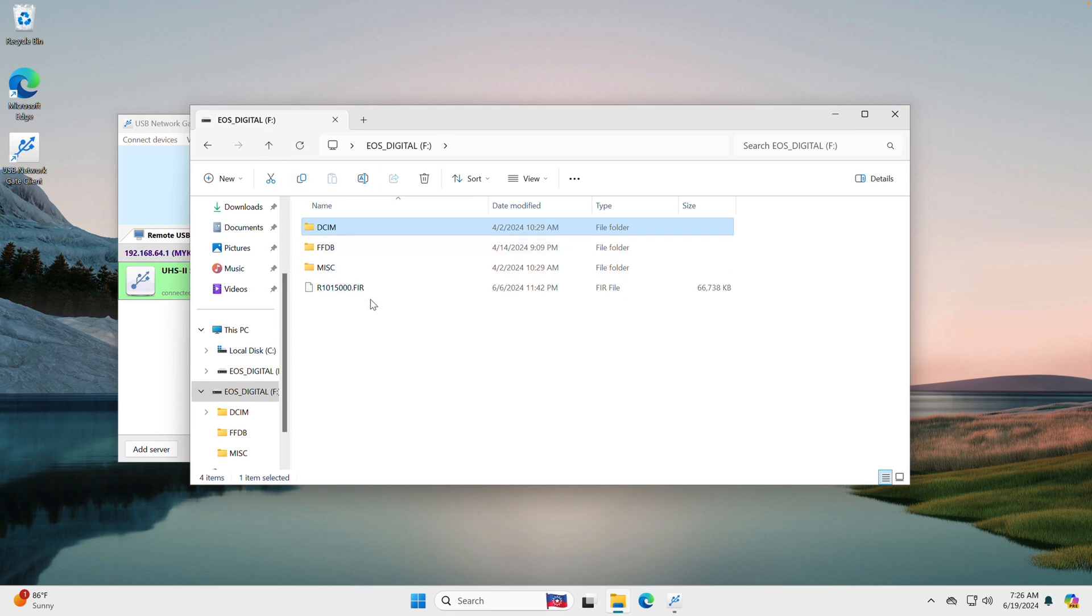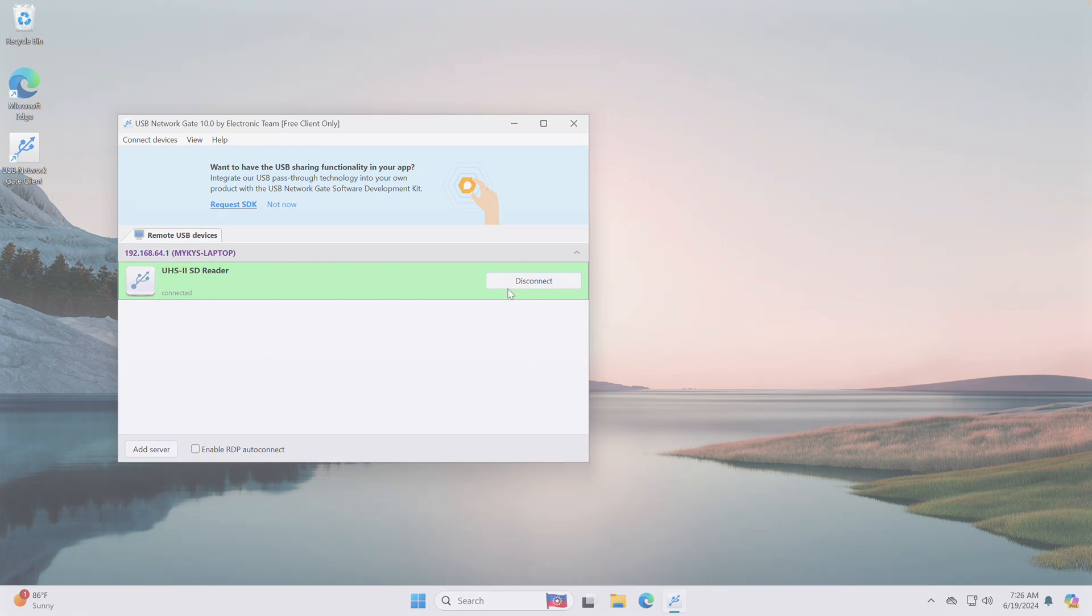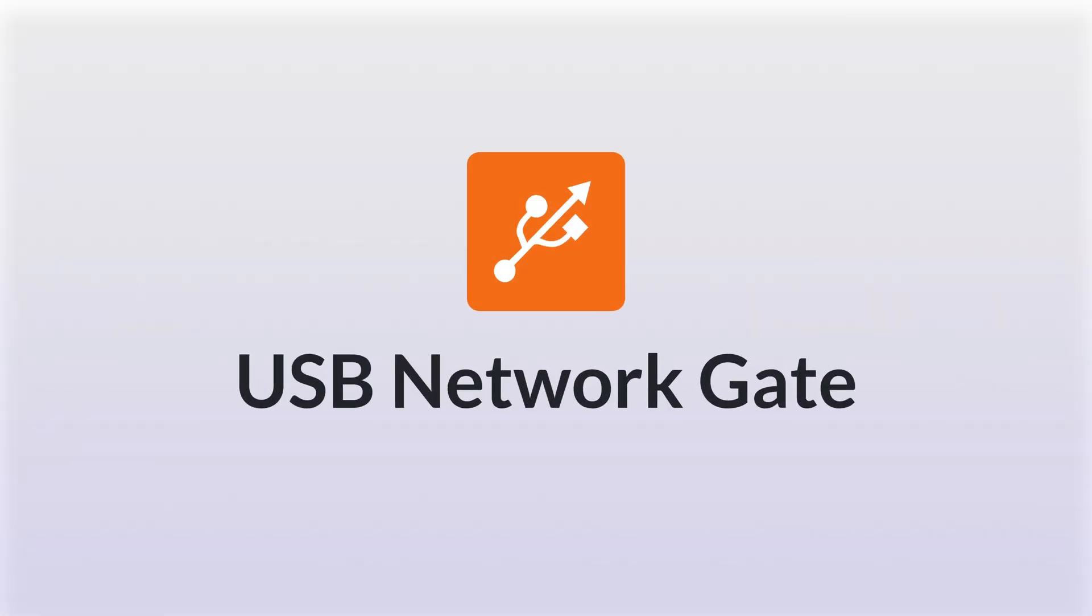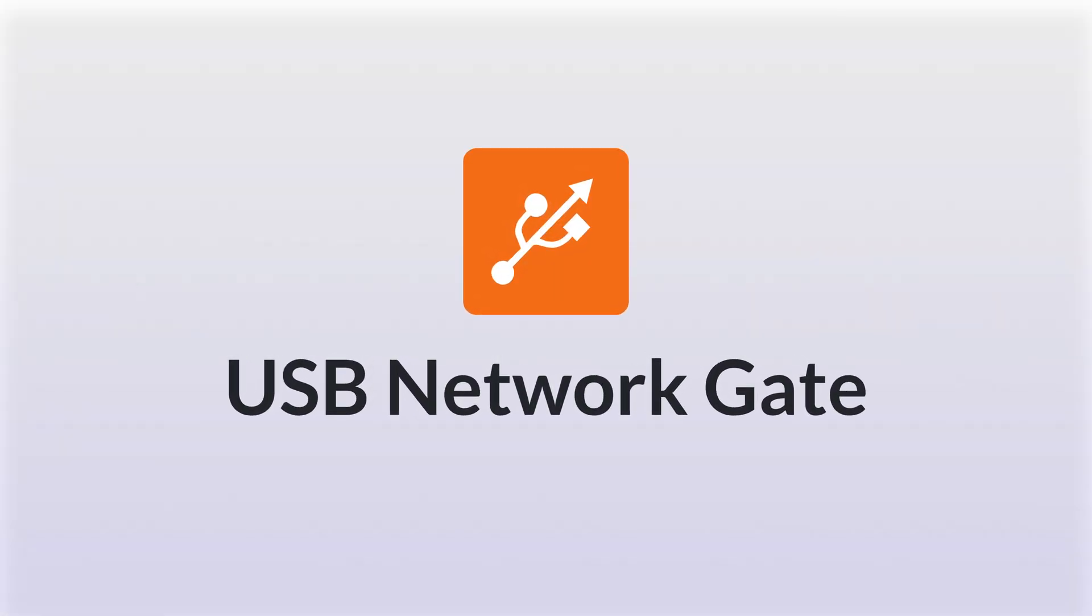Congratulations! You've successfully shared and connected a USB device over an IP network. Thanks for watching our tutorial. See you soon in our future videos.